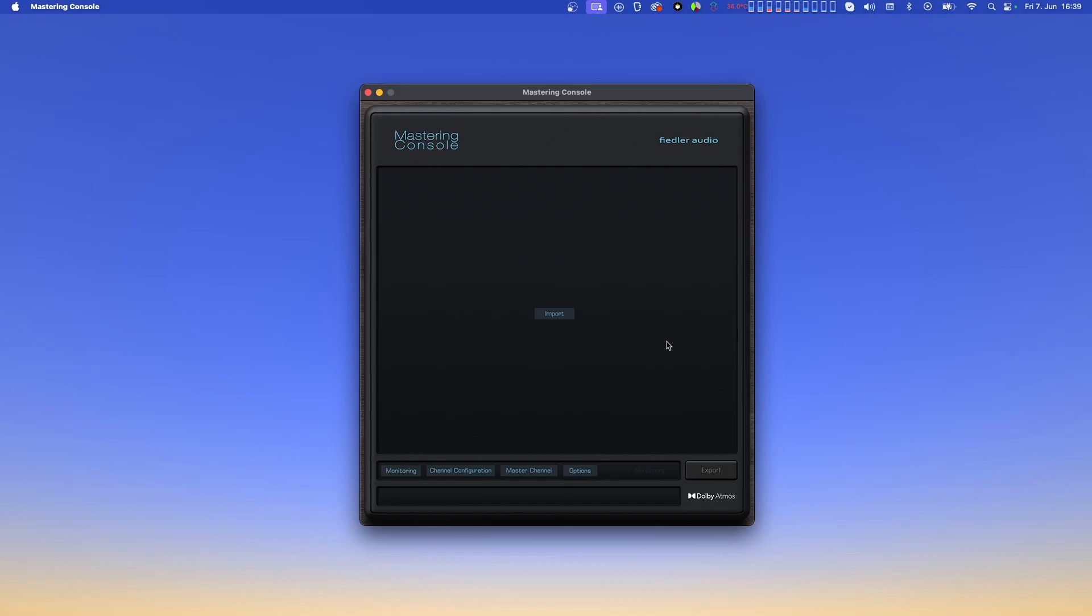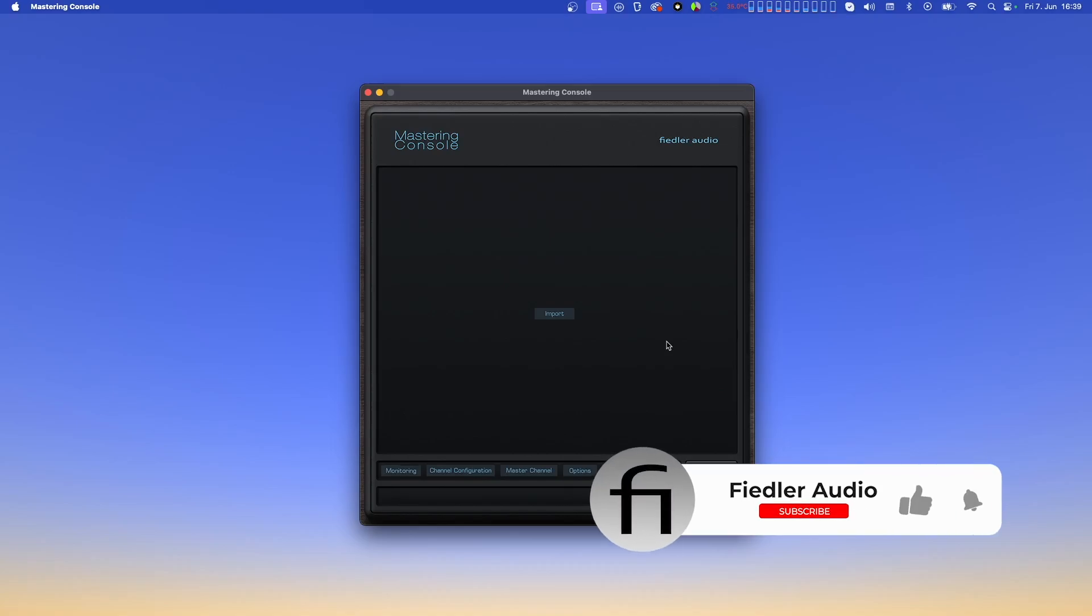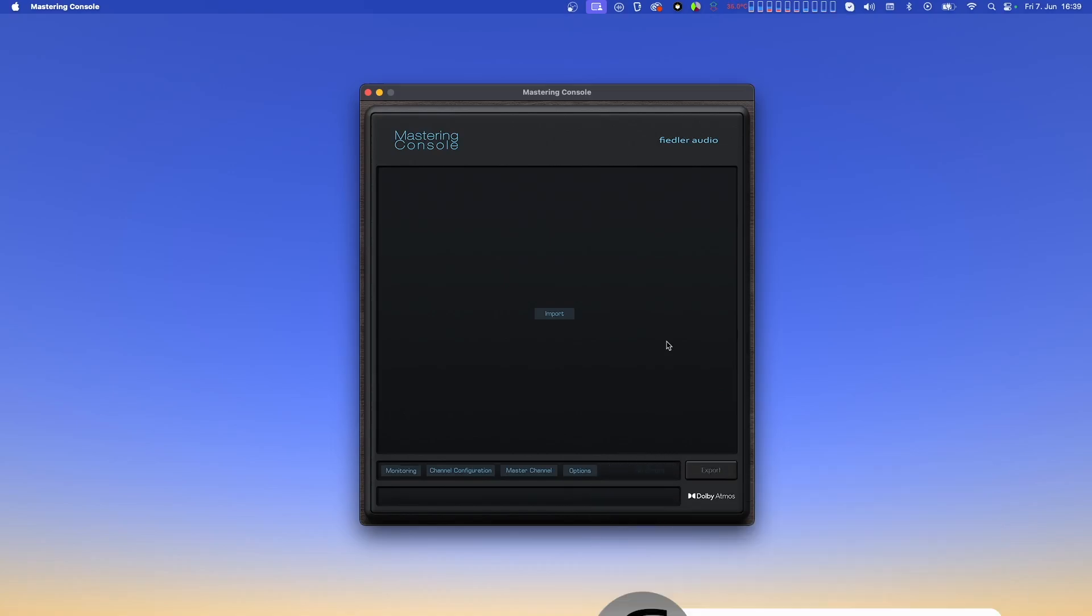Hi everyone. This video is about the Fiedler Audio Mastering Console application that we have created for conveniently editing and mastering Dolby Atmos ADM BWF files without the need to fire up your DAW.